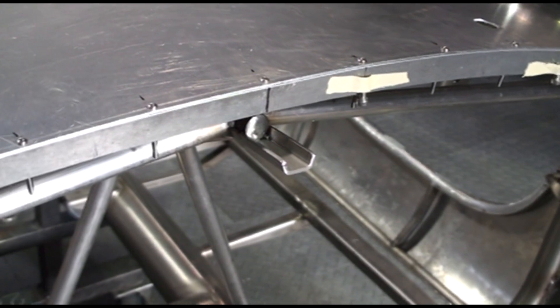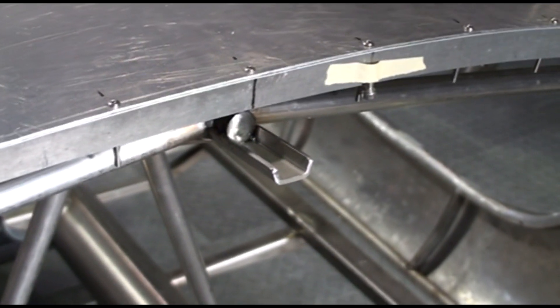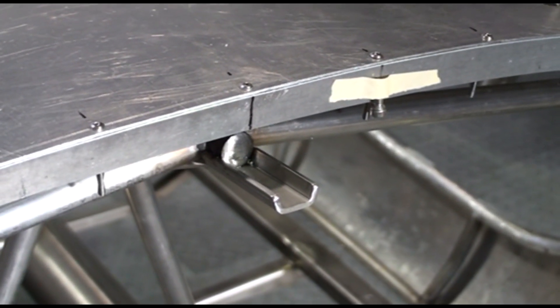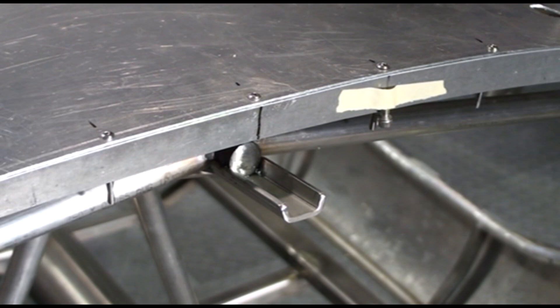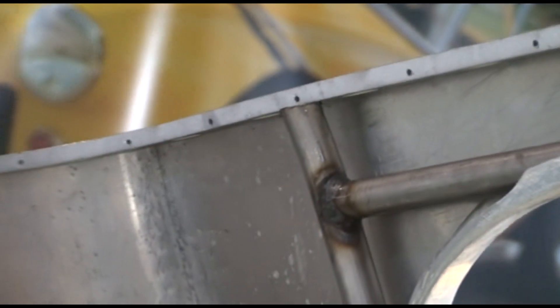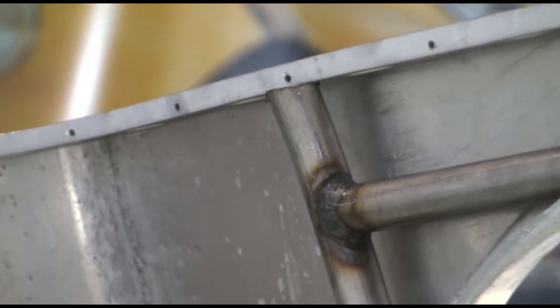To align the hood and support it as it closes, we've made these little channels that we've welded onto the tubes. And the tubes will lay down right into them.